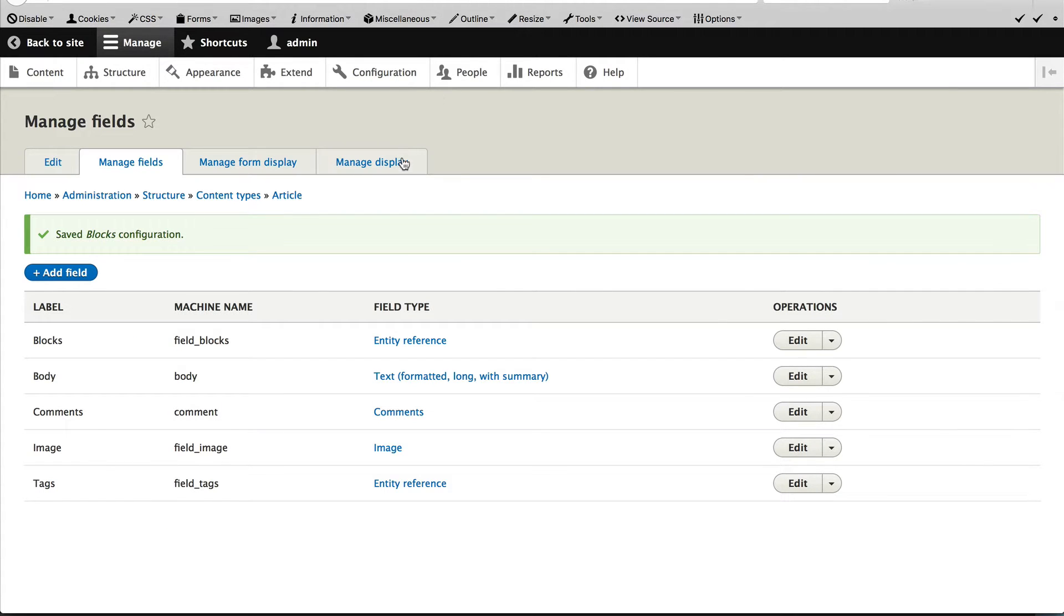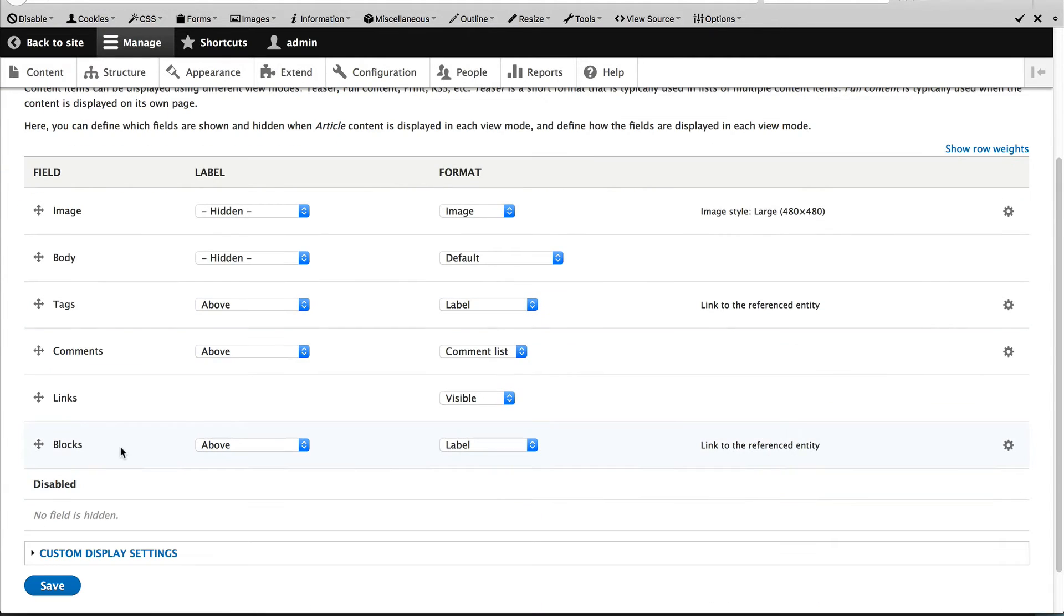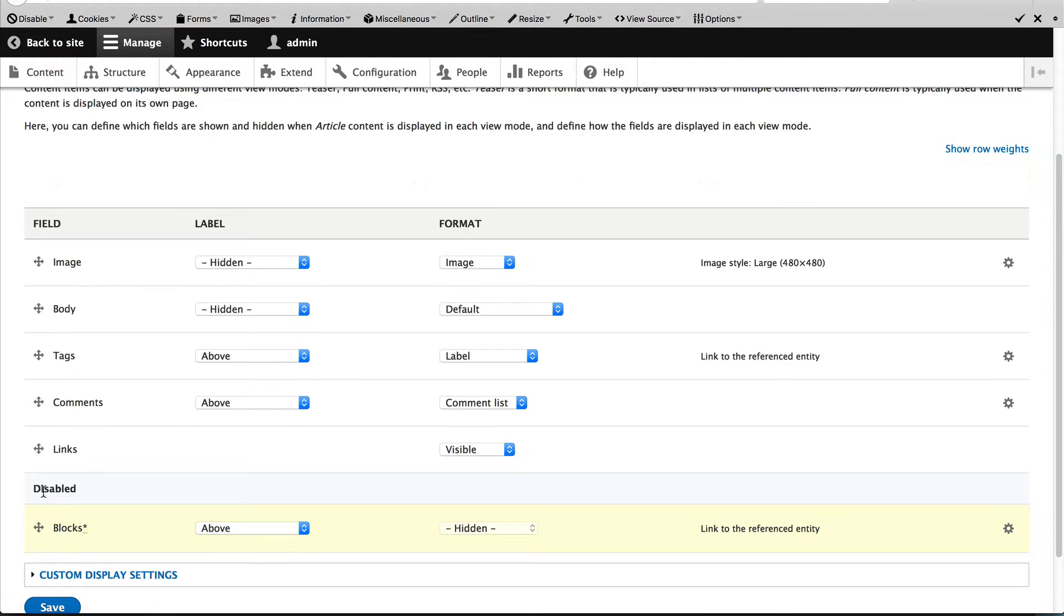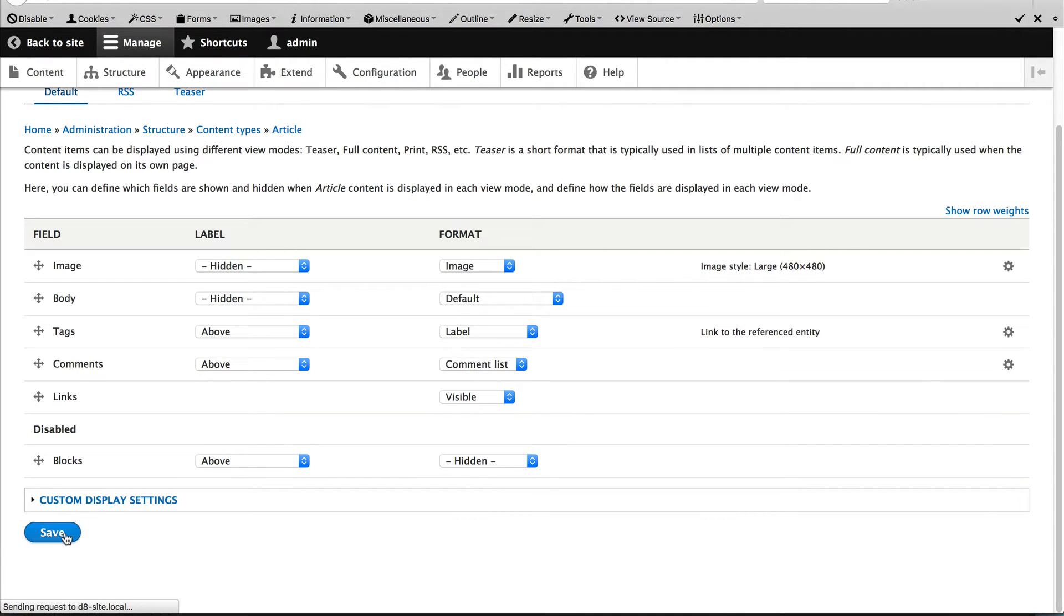Now go over to manage display. And what we need to do is disable the field so that it doesn't appear in the content region. Remember, we want these blocks to appear in the sidebar so it's outside of the article. So, simply click and drag the blocks over to disabled and click on save.